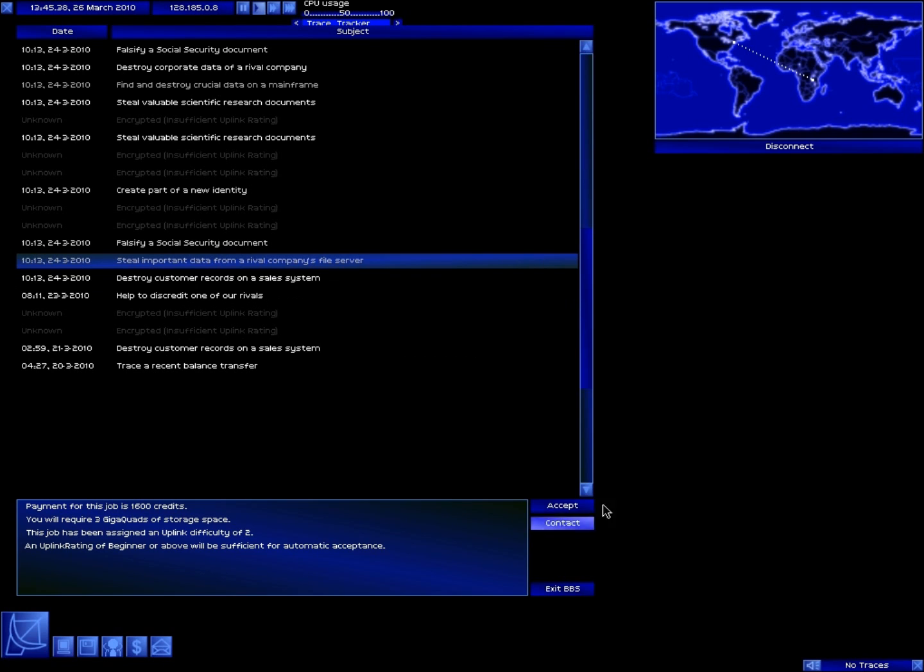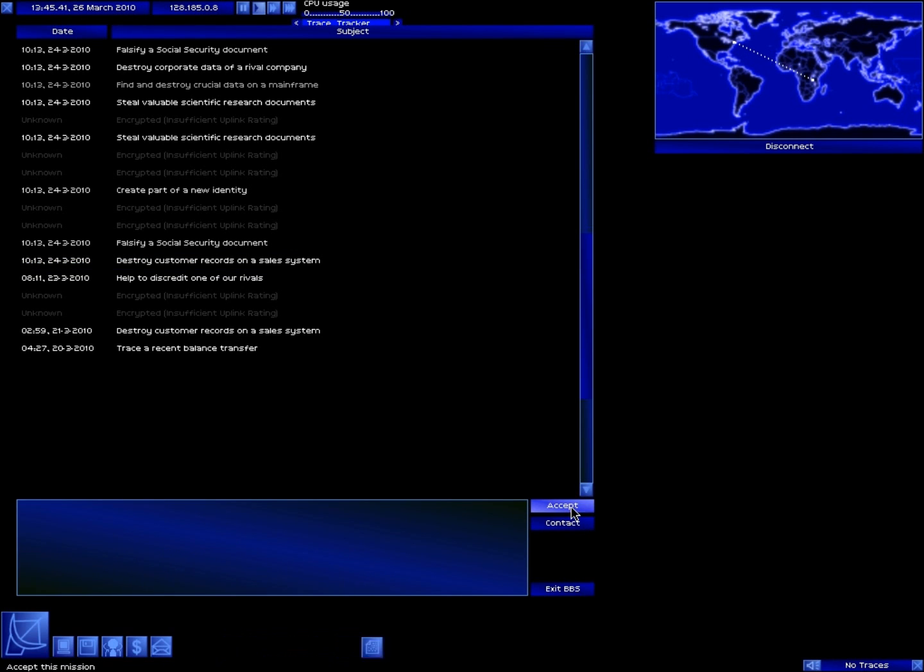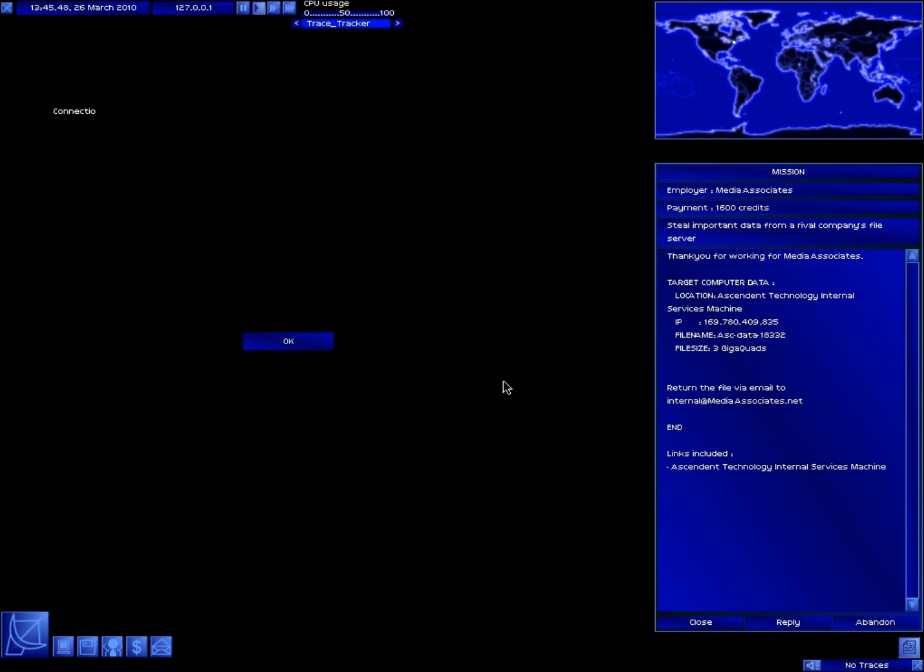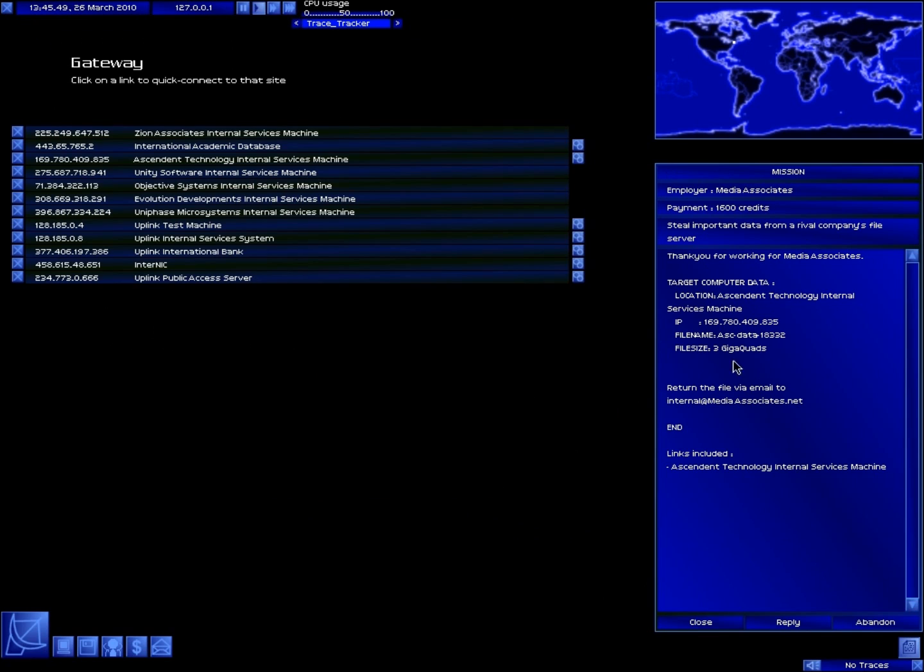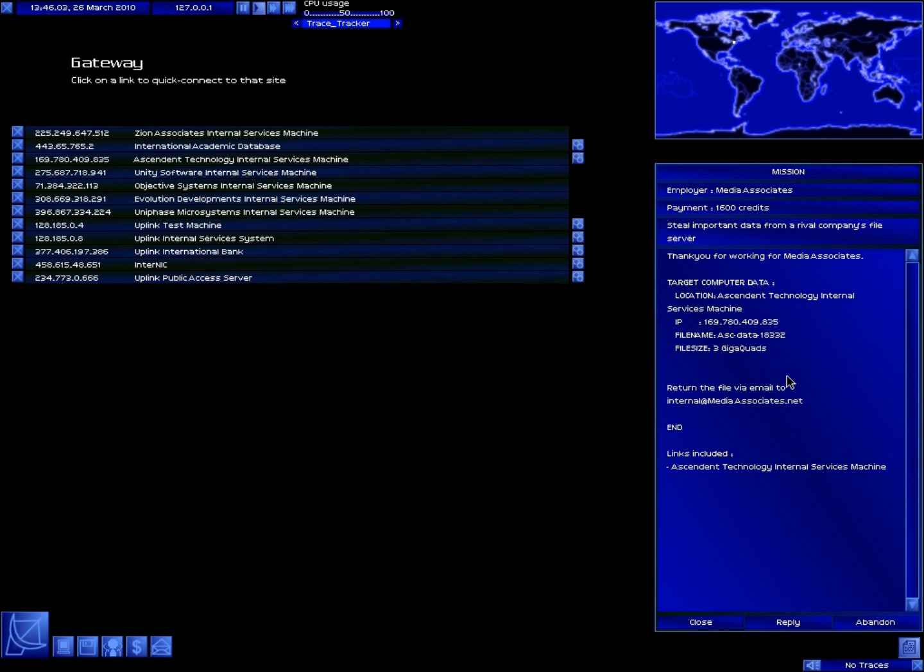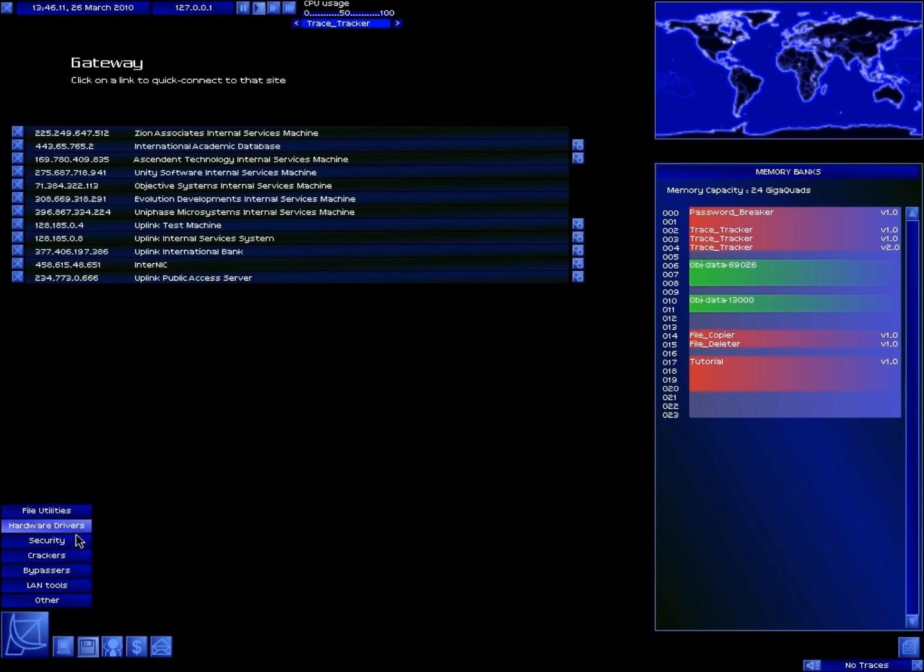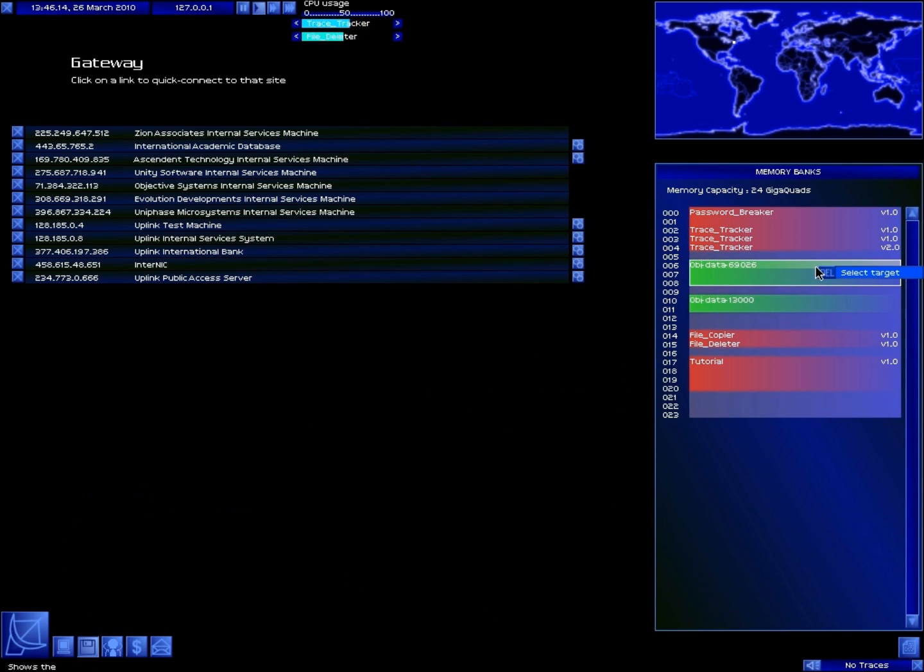Oh, this is really easy, okay. I'll show you this real quick. So basically you're gonna pick that, disconnect. It's gonna tell me hey, this is where you need to steal it from. The place is called Ascended Technology Internal and the file name is called ASCData18332, and you need three gigaquads, whatever it's called. These are files from earlier that I used, but since I already gave them in, I can just delete them. Yep, that gives me enough space.